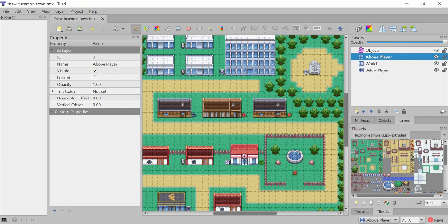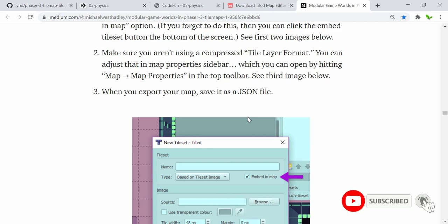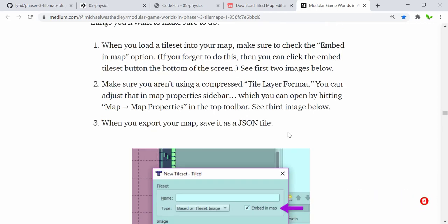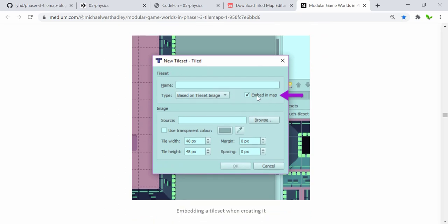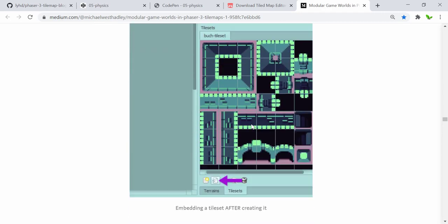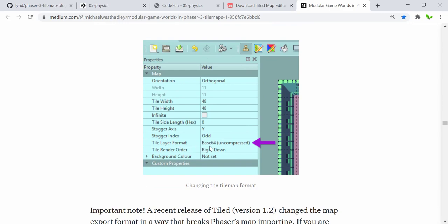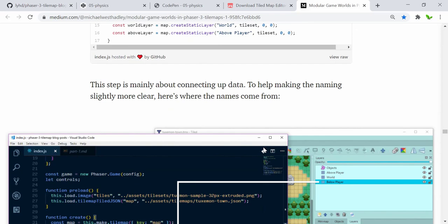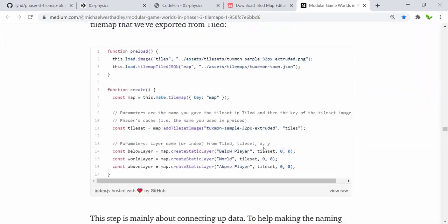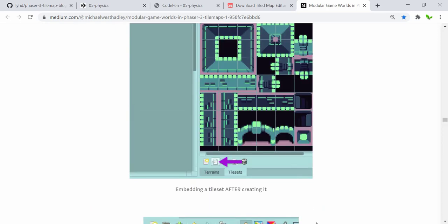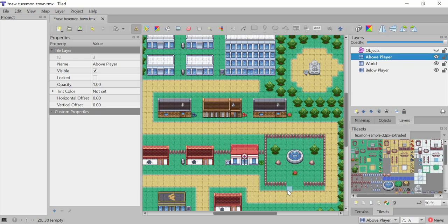Now let me navigate back to the assets folder to find the actual tileset image — you can see it's exactly the same as inside the software. There's also a Photoshop file here if you want to customize it and export a new tileset. If you're building from scratch, when creating a new tileset don't forget to click 'Embedded in map,' and set the tile layer format to base64 compressed.